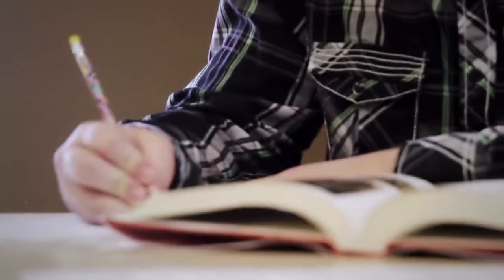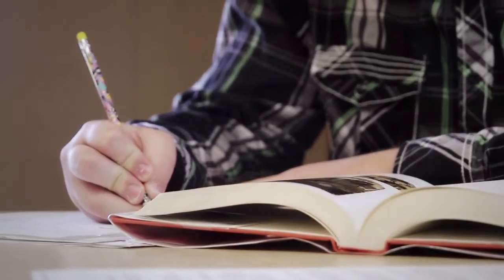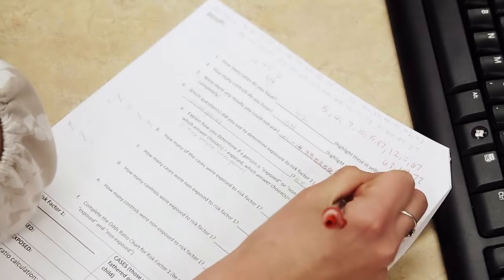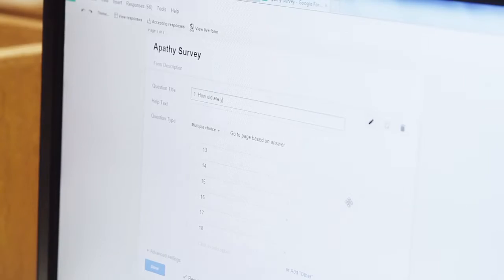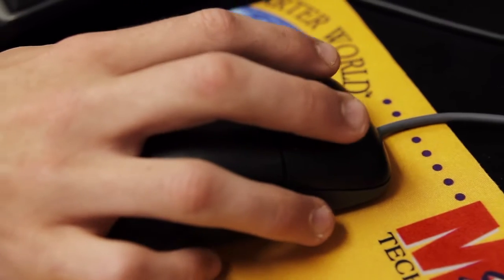I am studying cyberbullying in Blanco teenagers. I'm studying sleep deprivation in teens. I'm studying apathy. I'm researching caloric intake and obesity in teenagers.